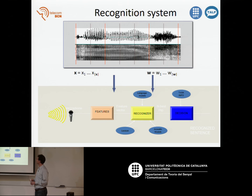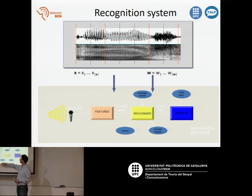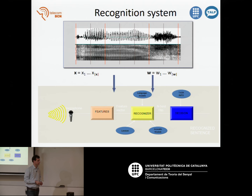These are the different parts that we have in the speech organization system. We have feature extraction, acoustic models, acoustic models, language models, and this lexicon with the words that we have in our language, and its pronunciation transcription.